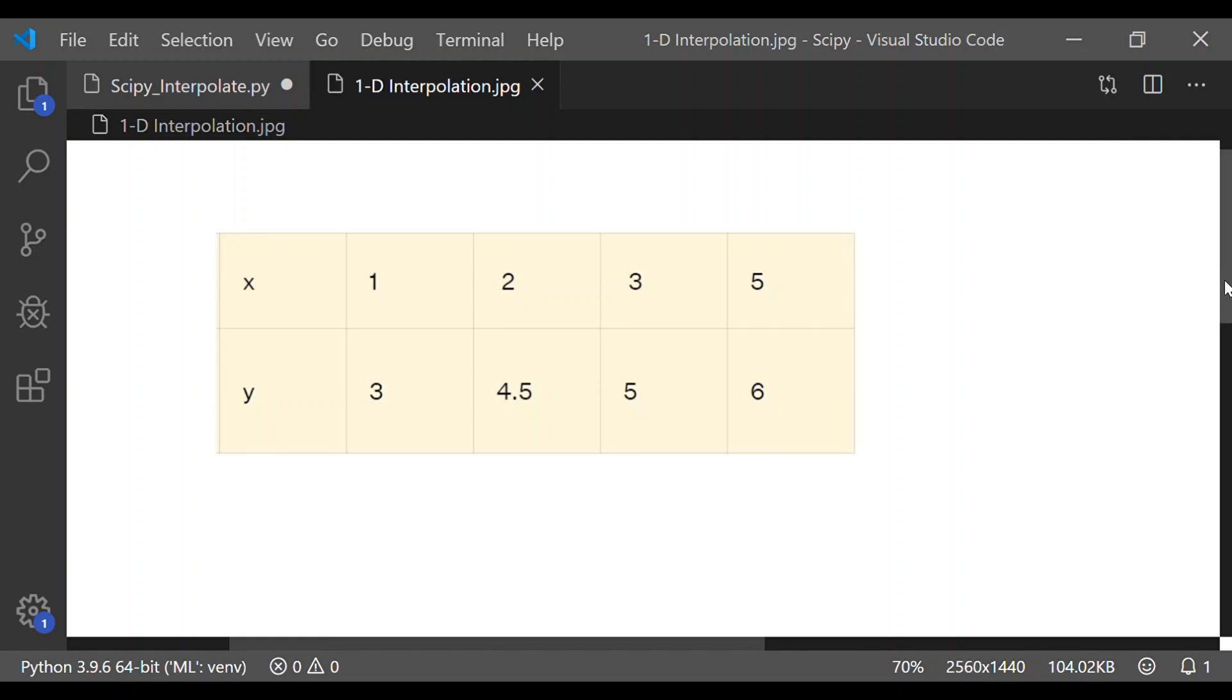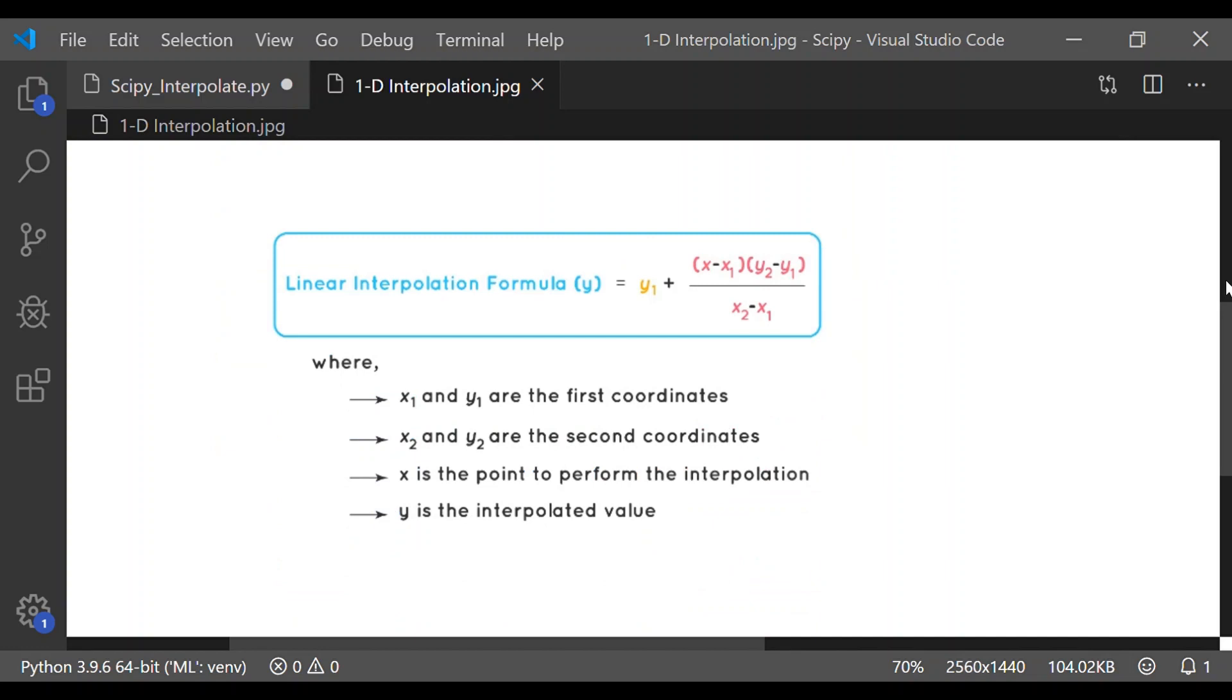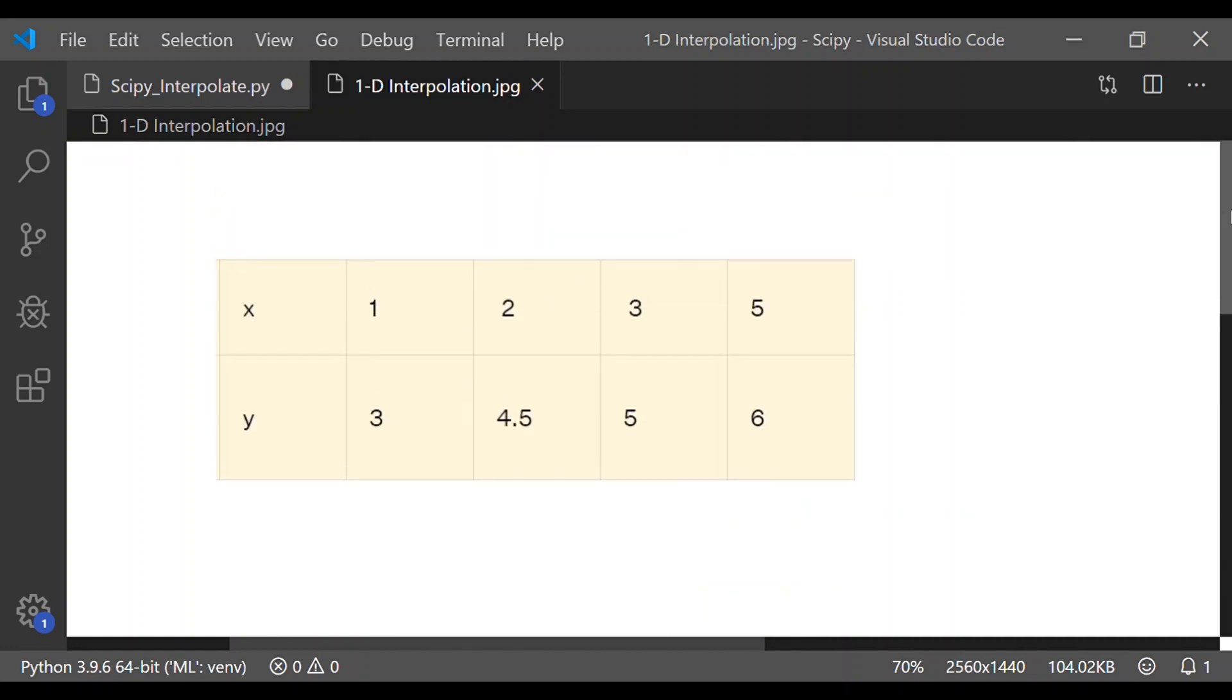The formula to find the interpolation, that is to find the new value for any function using the set of x and y, is given but we do not have to remember this formula while using the Python SciPy interpolate package.